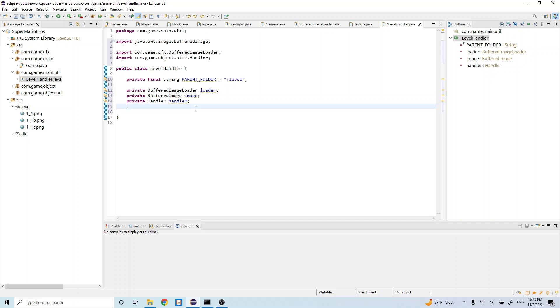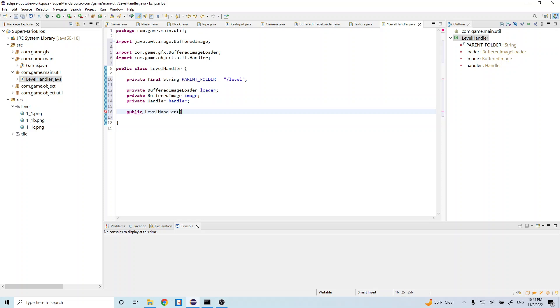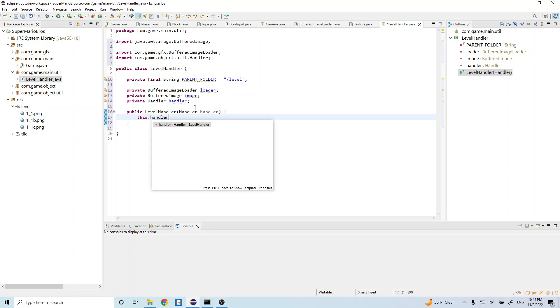And now let's go ahead and create a constructor for this class. So let's do public level handler. And let's do handler handler. And in here, let's do this dot handler is equal to handler.